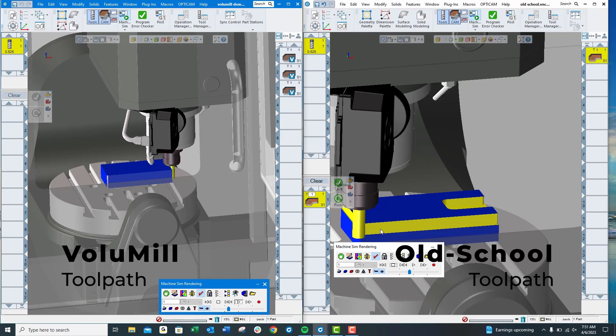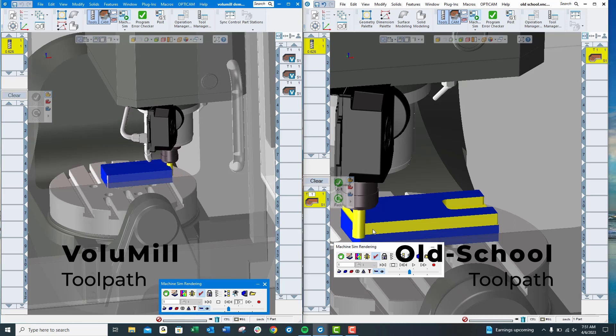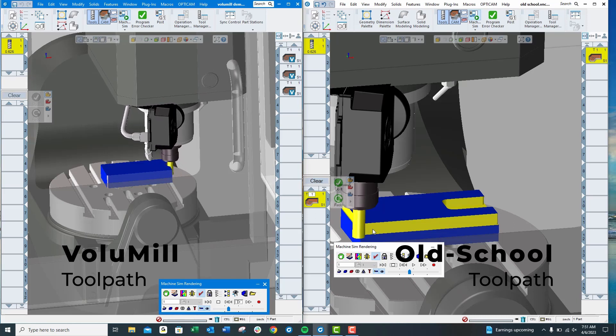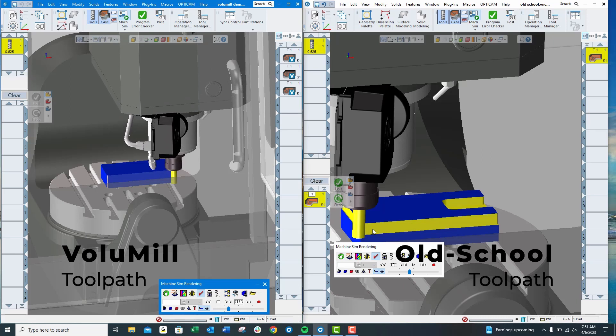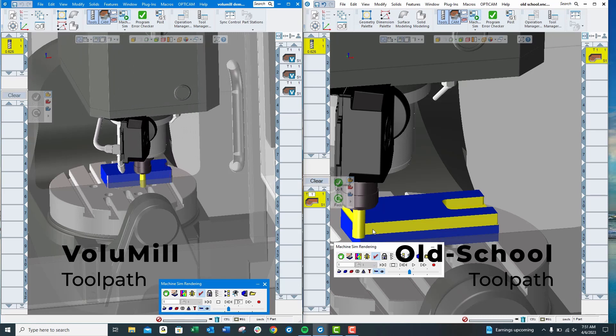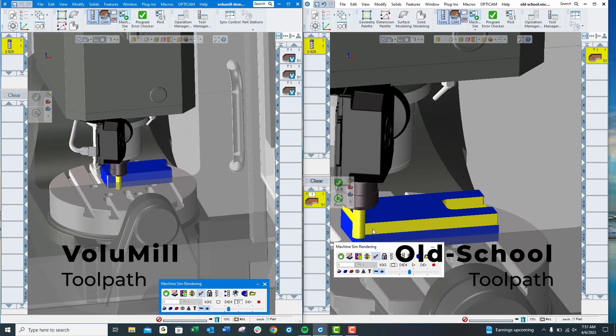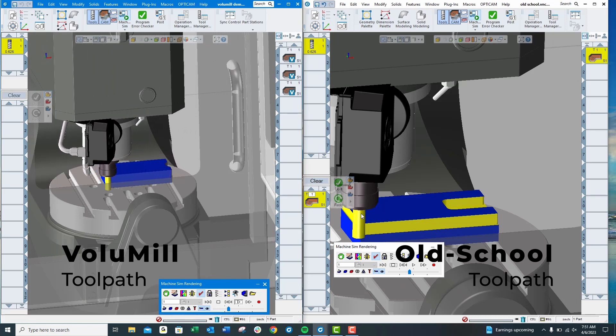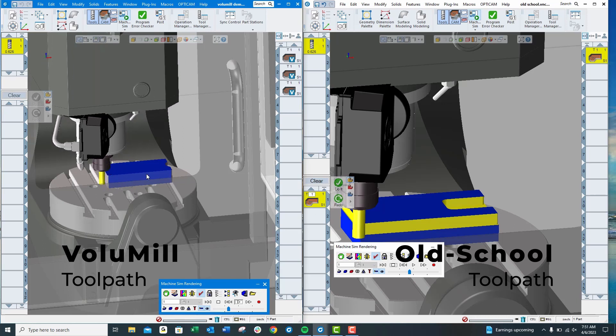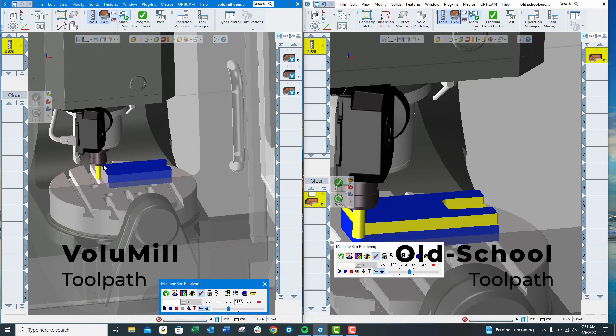Oftentimes with old school toolpaths, what we end up doing is basically cutting the end of the tool off. VoluMill toolpaths are probably two to three times faster on the feed rate. It's easier on the machine, less likely to move your part, and uses the whole end mill.